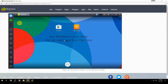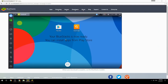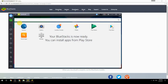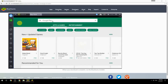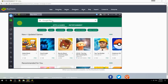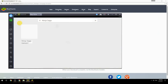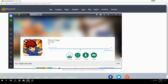Your BlueStacks is now ready and you can install apps from the Play Store. Search for your game name inside Google Play, click on the game icon, click install, and once installation is finished, begin playing.